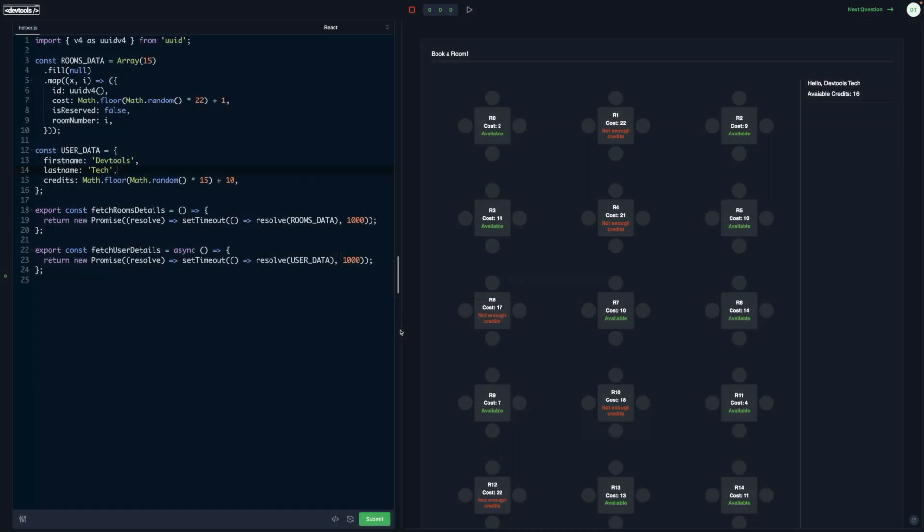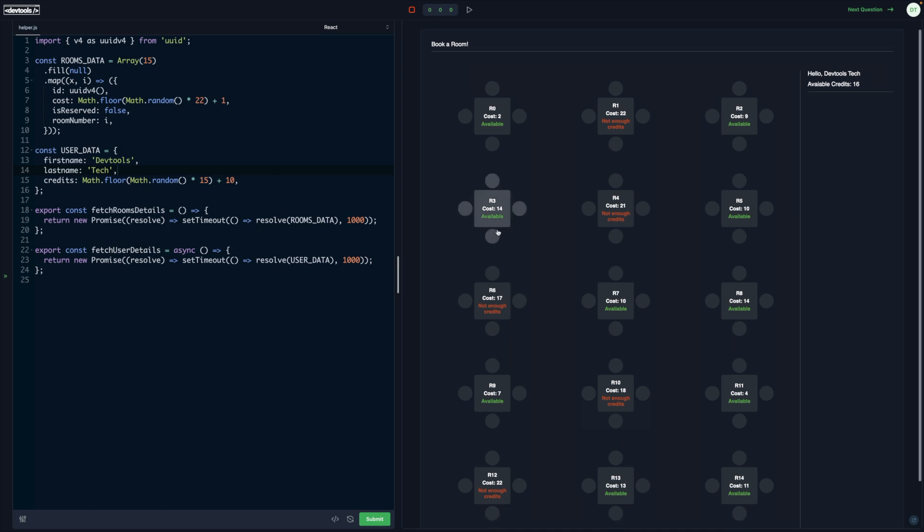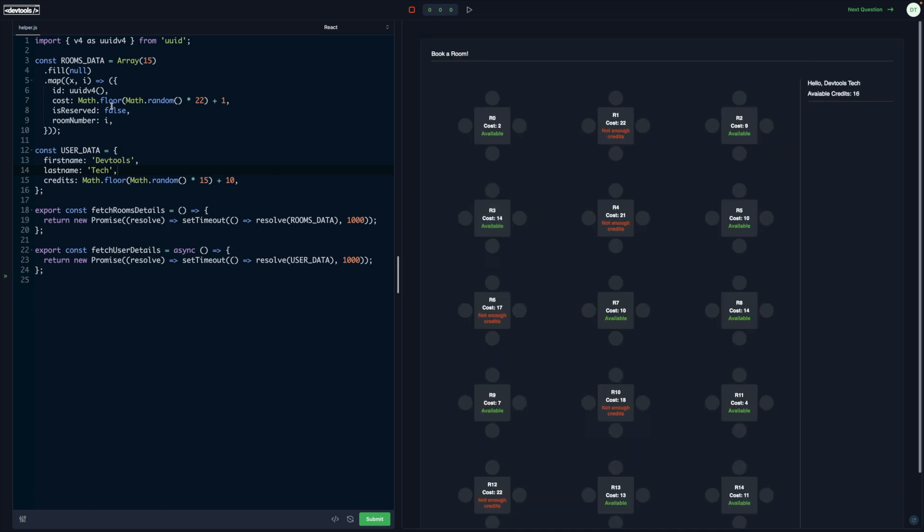This is the demo for the room reservation front-end coding challenge. In the codebase, as part of the question, you're going to get mock data functions that return room details and user details. We have 15 rooms and some user data where the cost of the room and credits are assigned randomly.